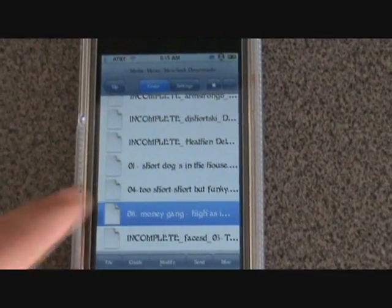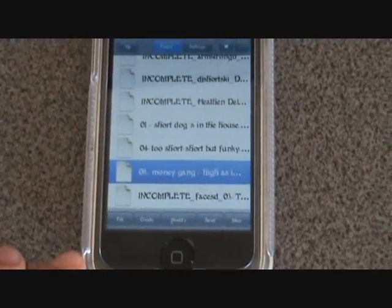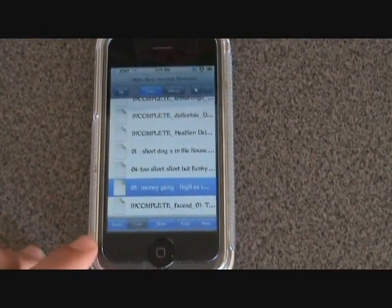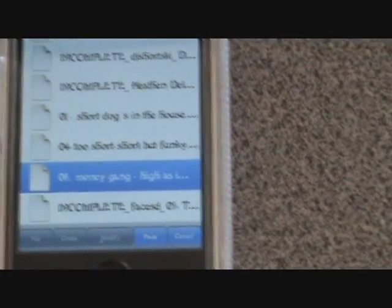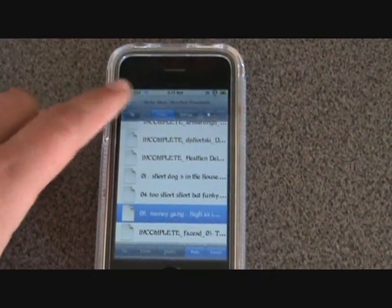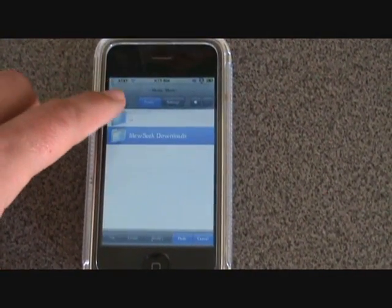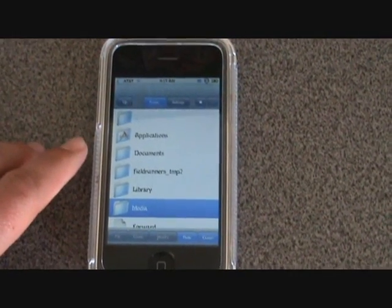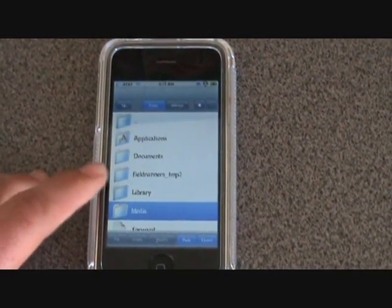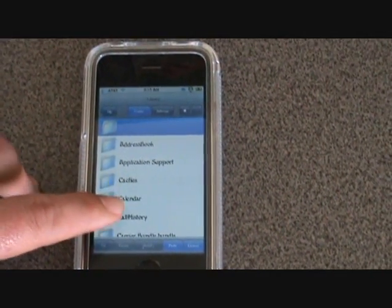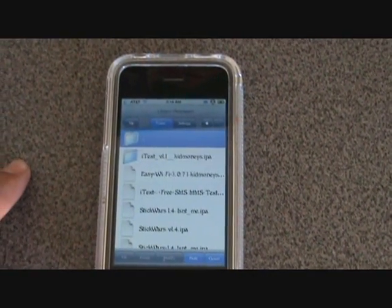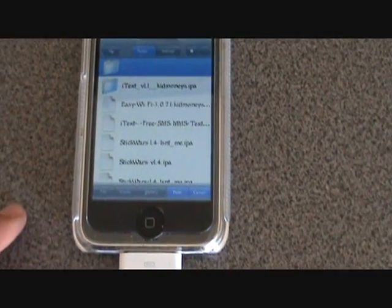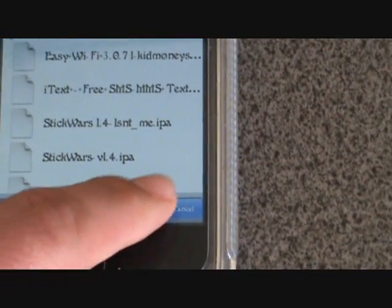So take a song, touch it, and at the bottom hit File, then you'll see on the bottom right Move. Then navigate up using the up tab — hit it up a few times until you see Library. Then go to Downloads. Once you're in Downloads, you can see at the bottom where it says Paste or Cancel — just hit Paste, and it will put your song right in that folder.